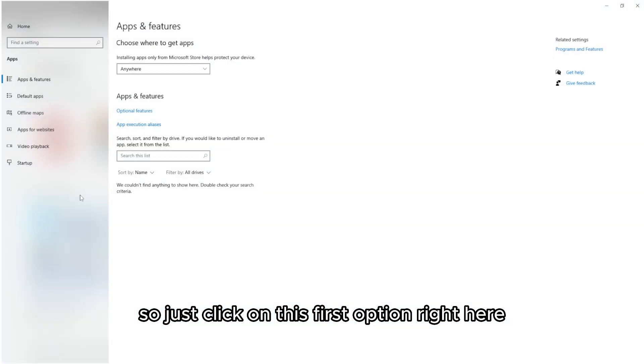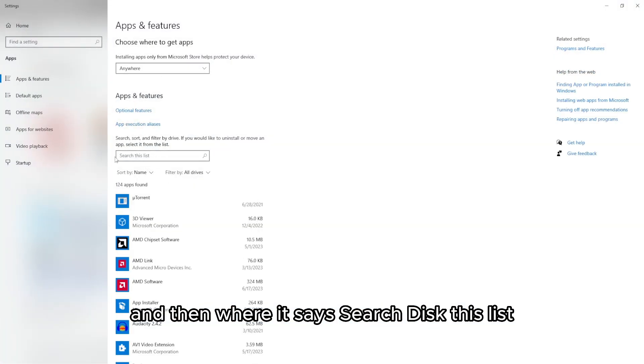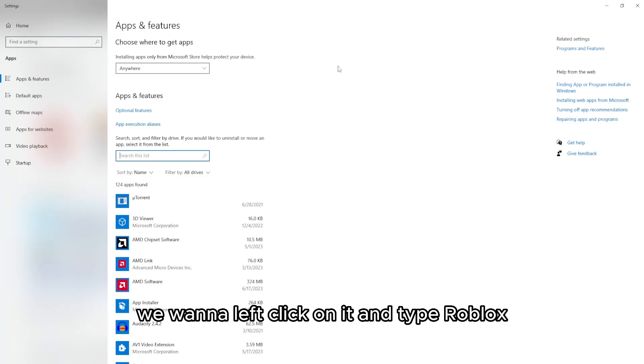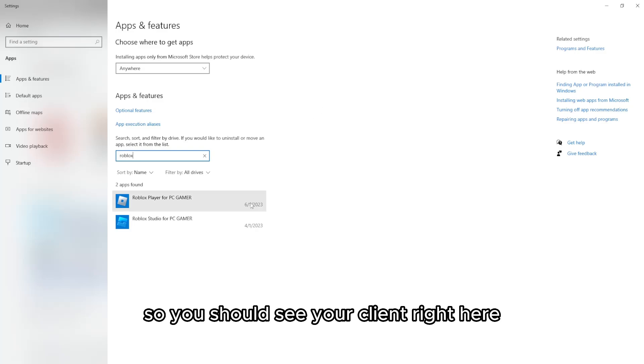So just click on this first option right here and then where it says search this list we want to left click on it and type Roblox.